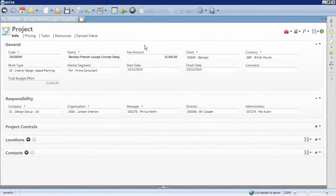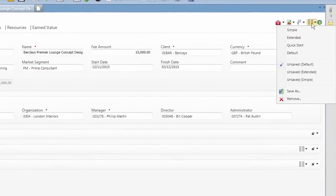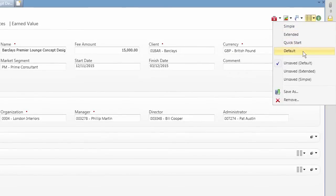In BST10, you have multiple viewing options for the project initiation form. The default screen has five tabs, but you can also select a more simple or extended view, depending on your project needs.